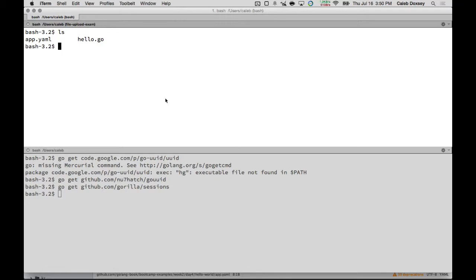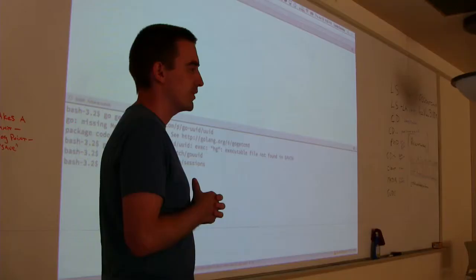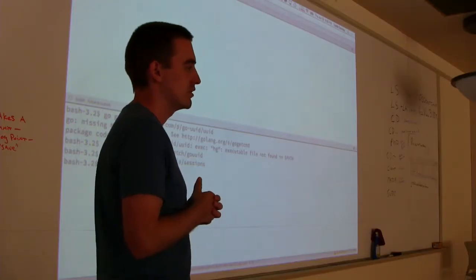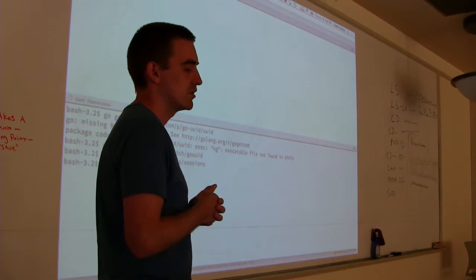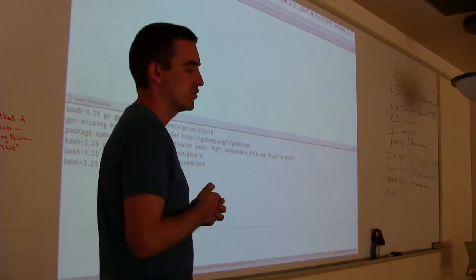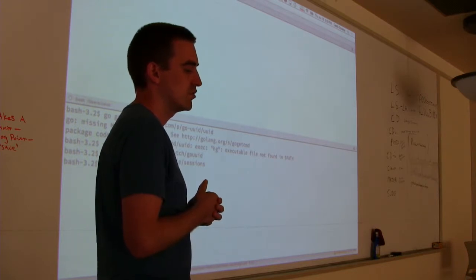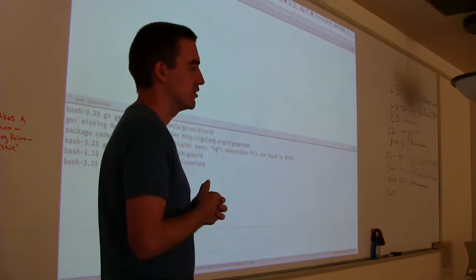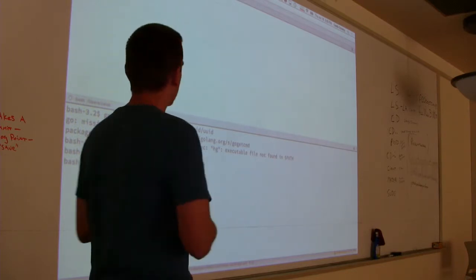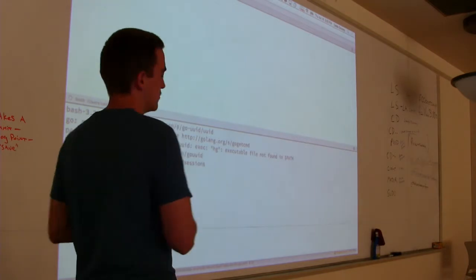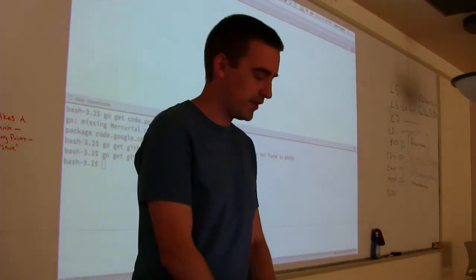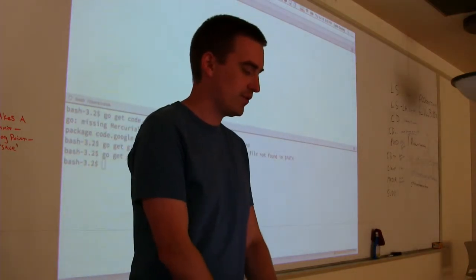So do you still want the application name to be what was on your created one or just the... The application should be the thing you copied from the project ID. That's what it should be. Did everybody get that? Does everybody have these two files? So let's test it. It works by saying go app serve.